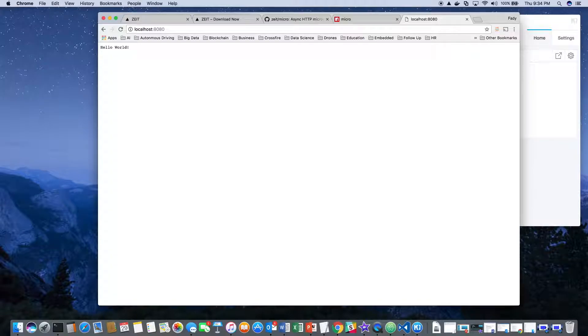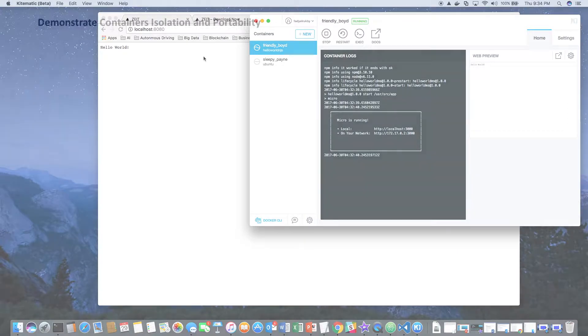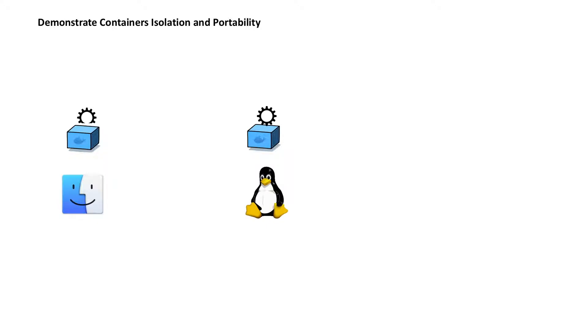Now we'll demonstrate container isolation and portability. So far we've created a microservice, put it into a container, and run it on Mac OS. Next we'll save that microservice locally, then copy it and deploy it on a Linux virtual machine and then on a Windows virtual machine.